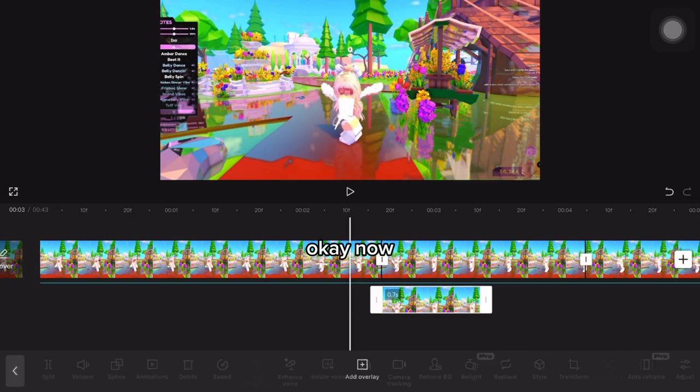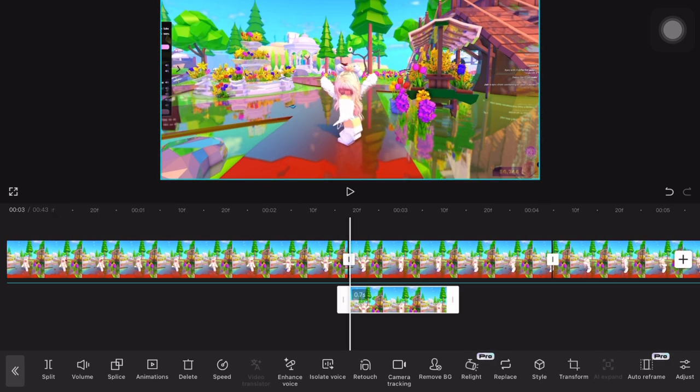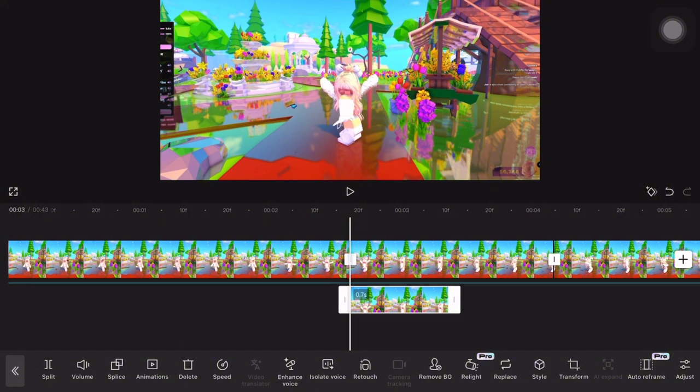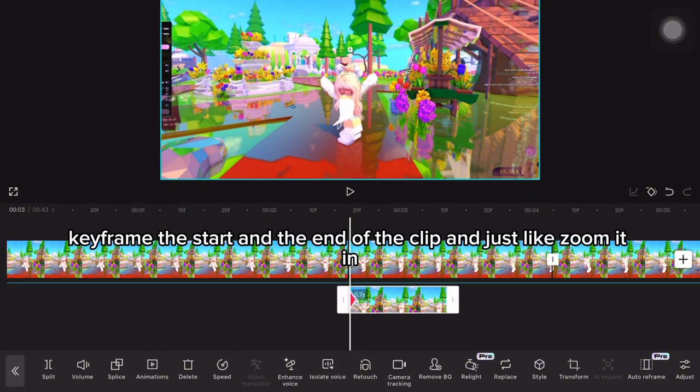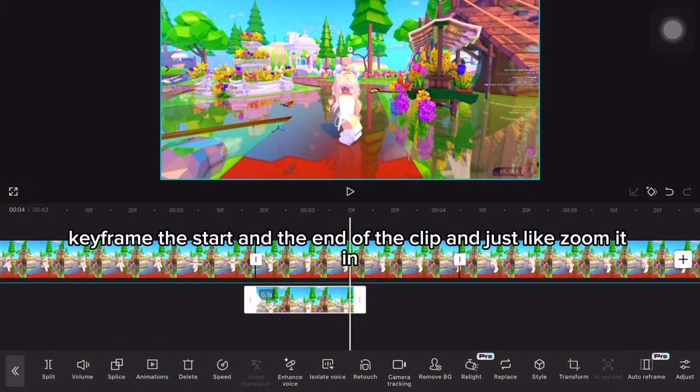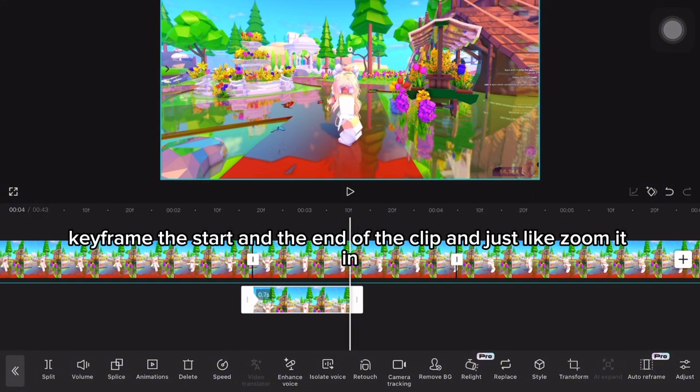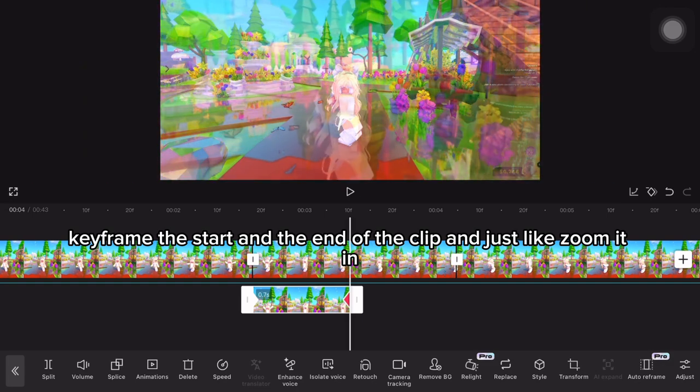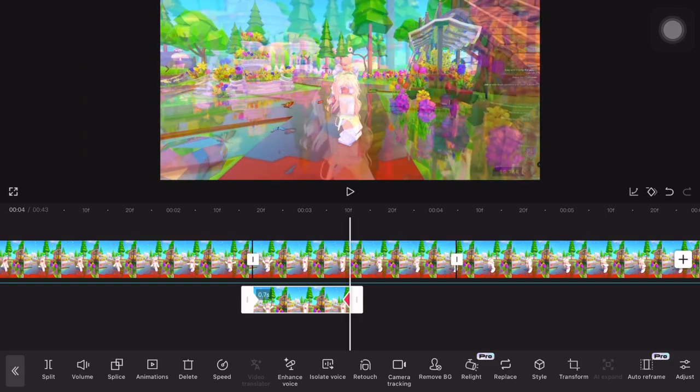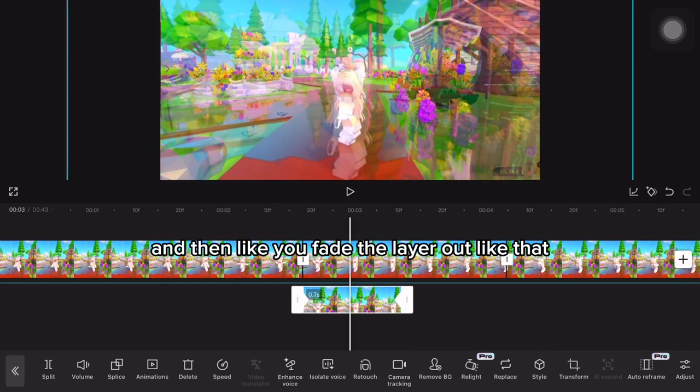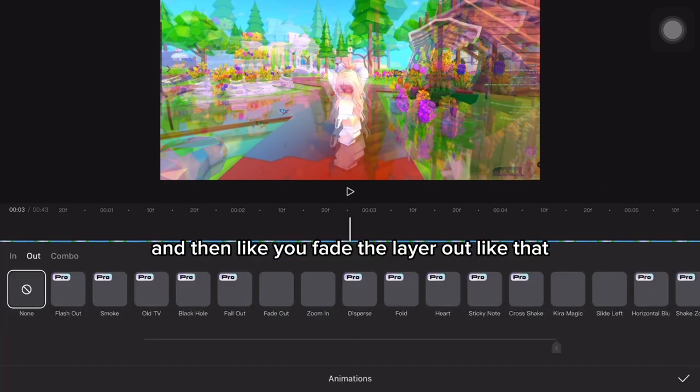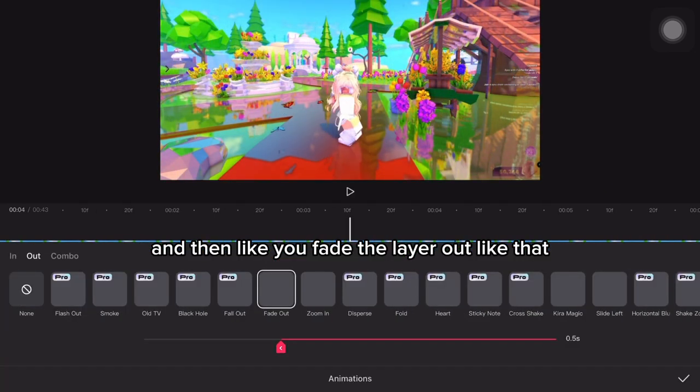Okay, now you keyframe the start and the end and then zoom it in. Then you fade the layer out like that.